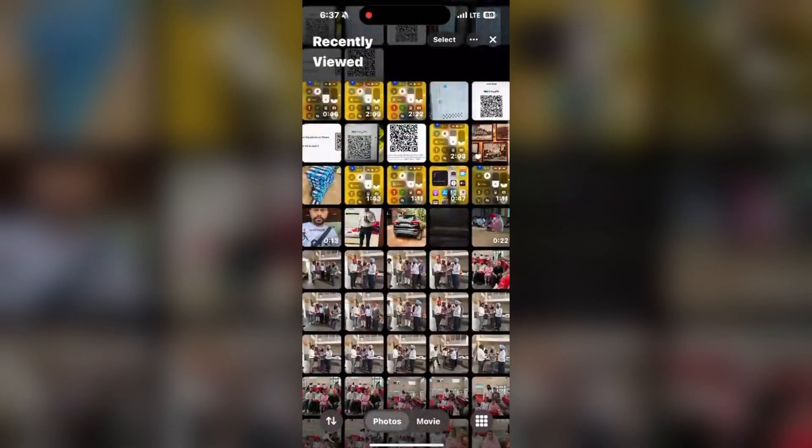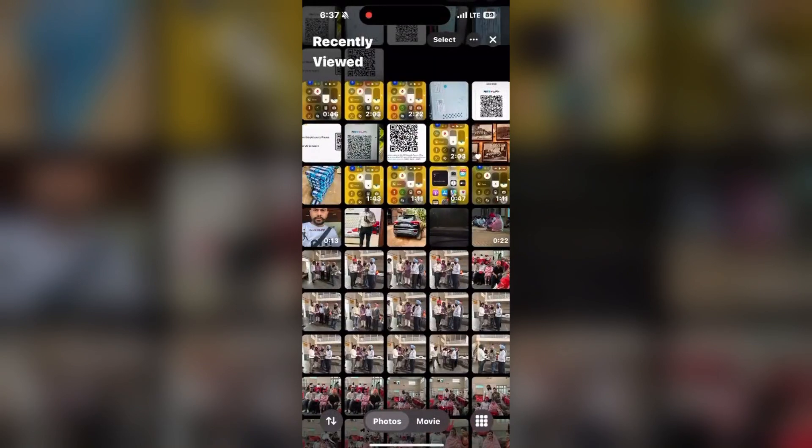This is how you can manage and clear the recently viewed images, and you can also see some of the other options as well.